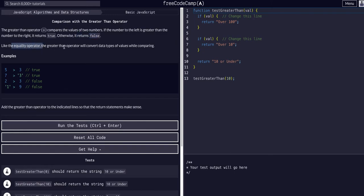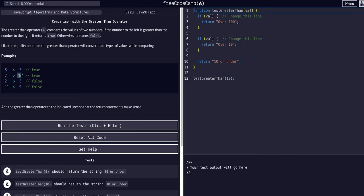Like the equality operator, the greater than operator will convert data types while comparing. So, is 5 greater than 3? True. Is 7 greater than 3 in a string? That is also true because it's converting the 3 to an integer.